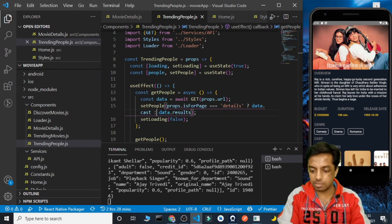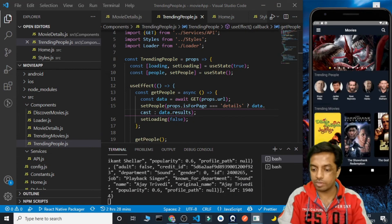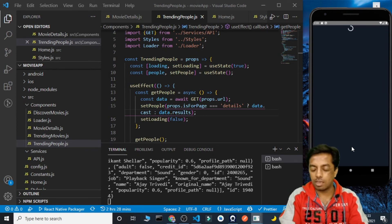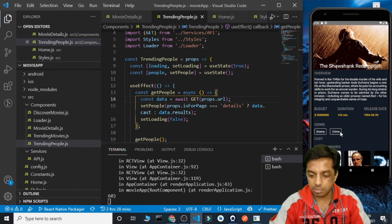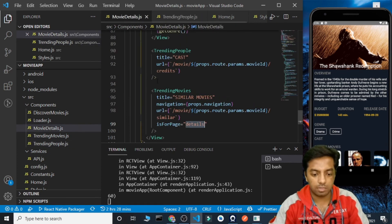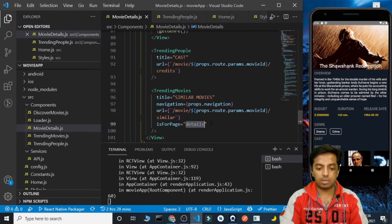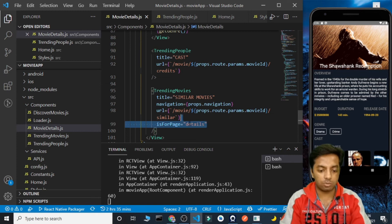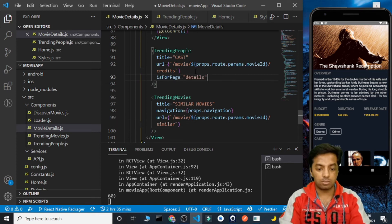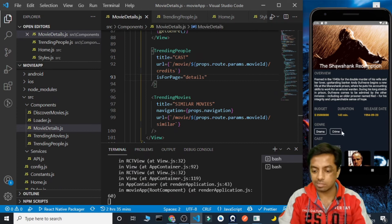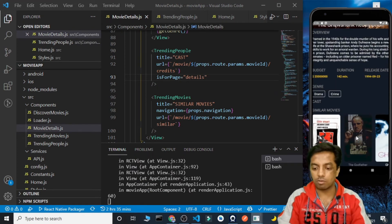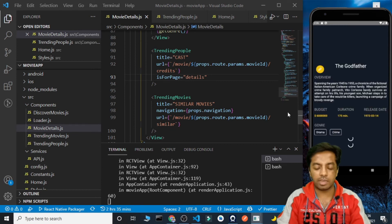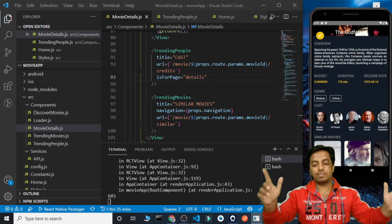Let's save and navigate to a movie. We are still not getting data — because we accidentally passed the isForPage prop to TrendingMovies instead of TrendingPeople. Let's move it to TrendingPeople and navigate to The Godfather. After loading, we got the entire movie cast. We are also getting the similar movies and all the movie details, including the movie link.